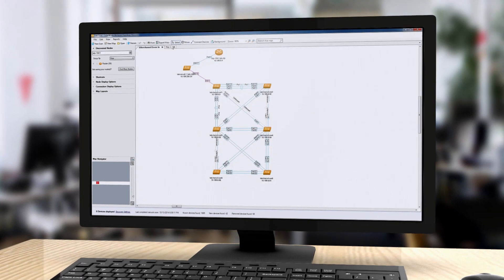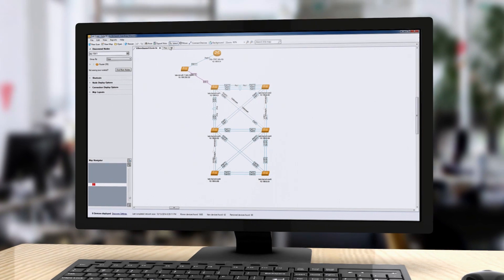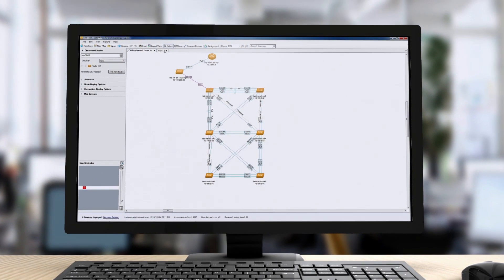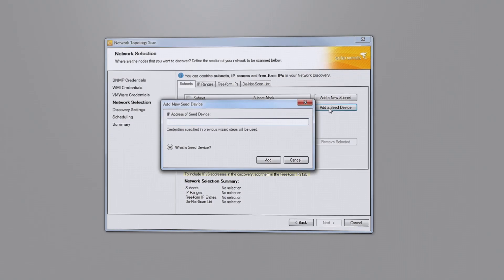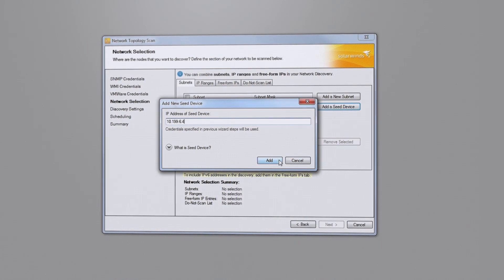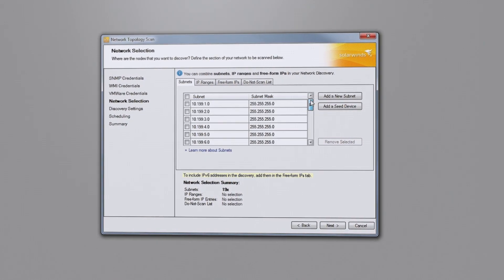And finally, with SolarWinds Network Topology Mapper, spend less time mapping your network. By leveraging a unique multi-layer discovery technique,